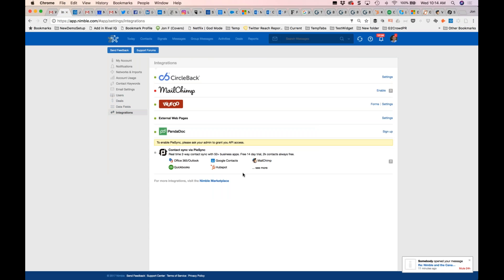We're super excited about connecting Nimble to your existing business applications. You go into Nimble settings, go to integrations, and enable this. For the first two weeks, you have unlimited synchronization — you can unify all the contacts from all the disparate places in your business: your email, contacts, social sales, marketing, customer service, and accounting applications.